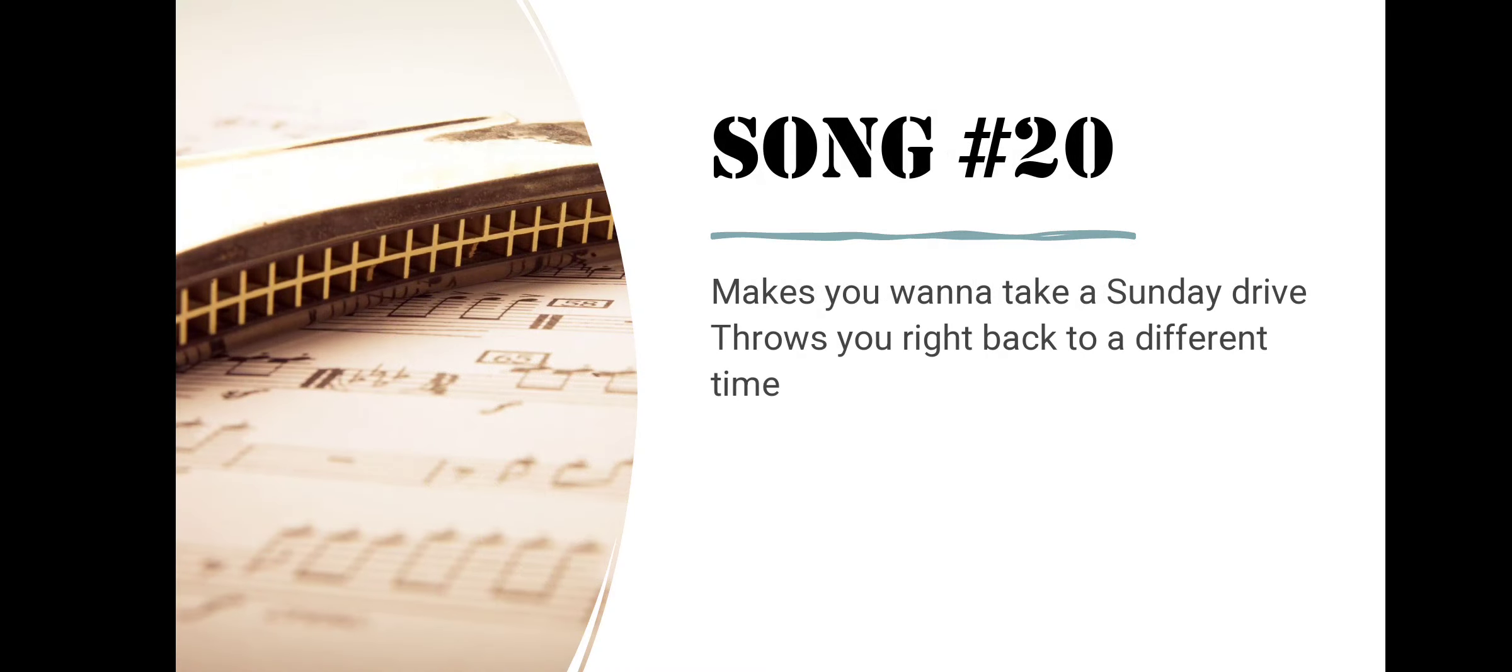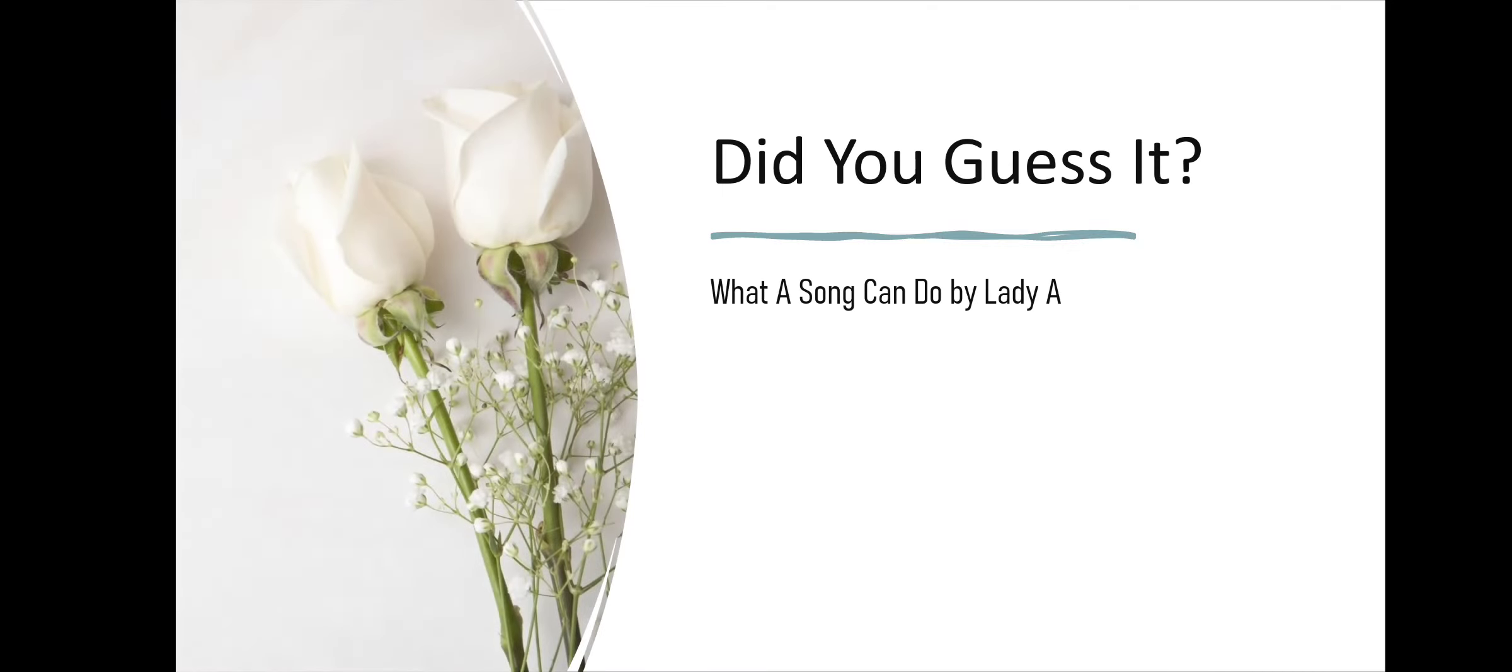Song number twenty. Makes You Wanna Take a Sunday Drive, Throws You Right Back to a Different Time. Did you guess it? What A Song Can Do by Lady A.